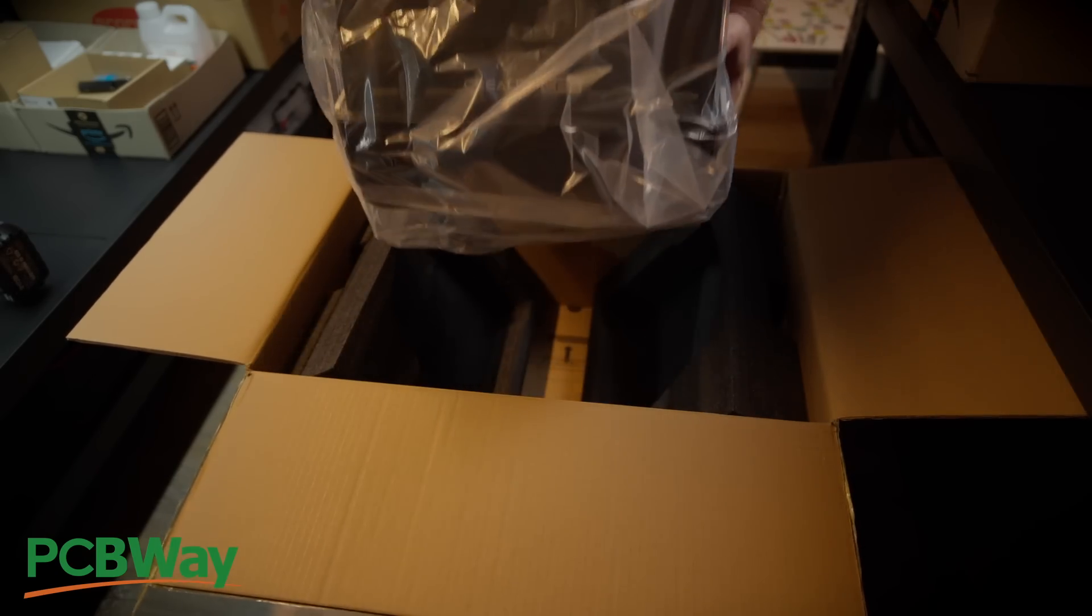Now, we can put the filament spool holder onto the top gantry, which you can do by carefully bending open the plastic clamp, and slotting it over the top gantry frame, and it should click into position.